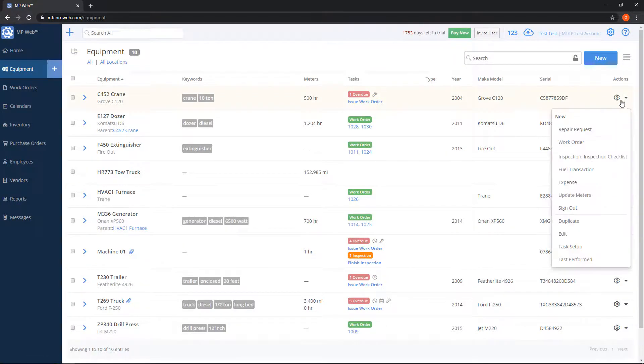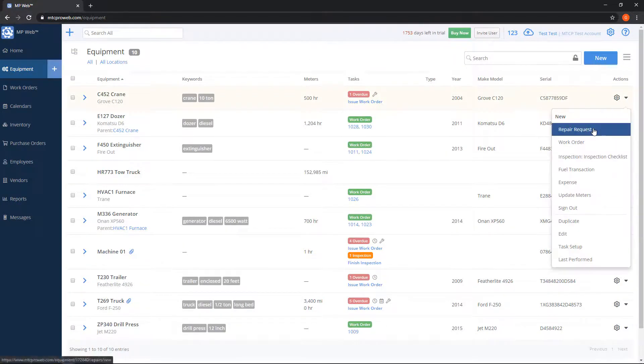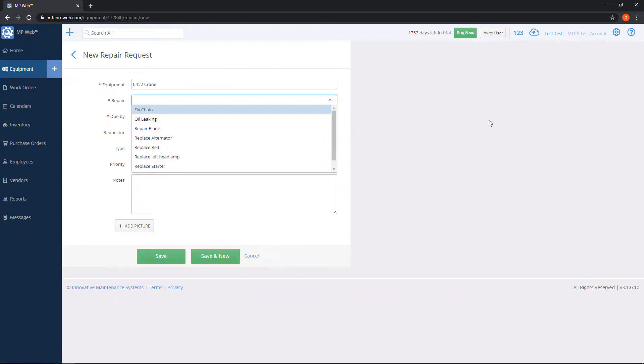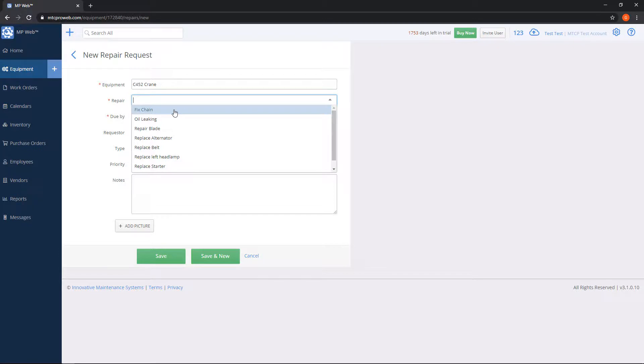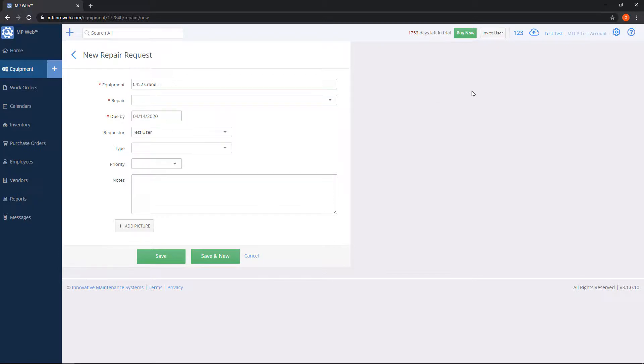When adding a repair request, remember this dropdown with all these names in here. We can actually pre-populate this list if you have some common repairs that are used often to save you from having to type them in. To do so, you would click the gear on the very top right.